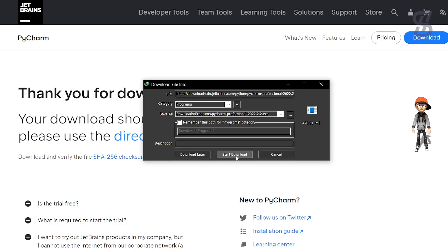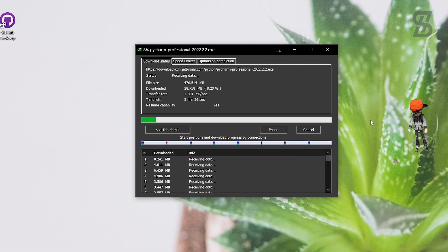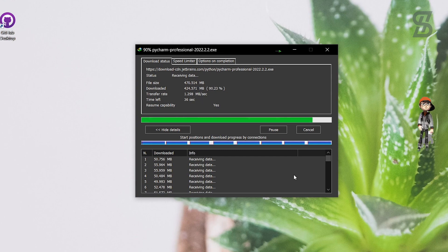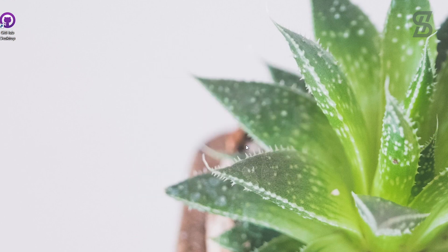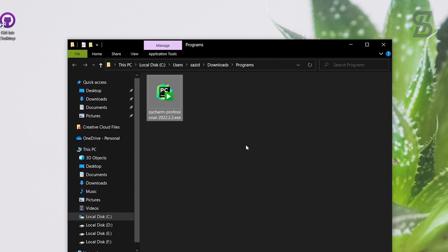To download, simply click on the download button. As you can see, it's around 470.51 MB. Just download it. Once the download is complete, open the folder — here is our PyCharm Professional executable file.